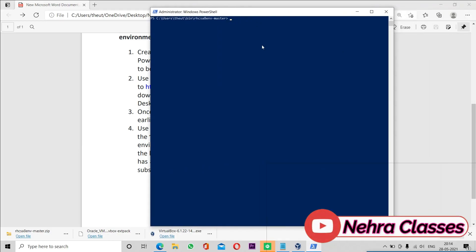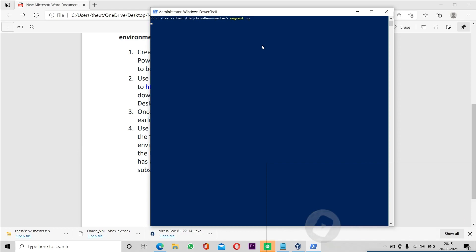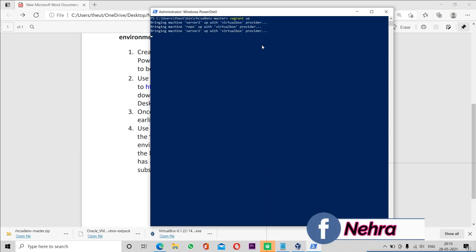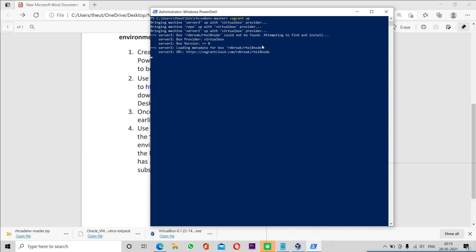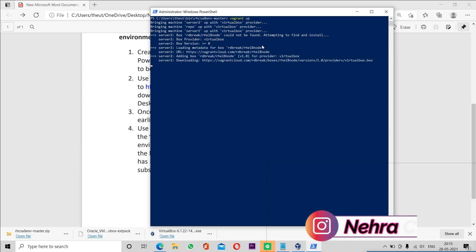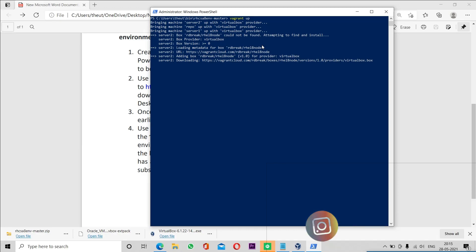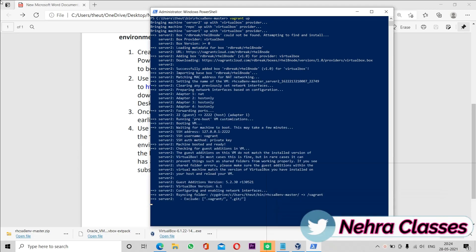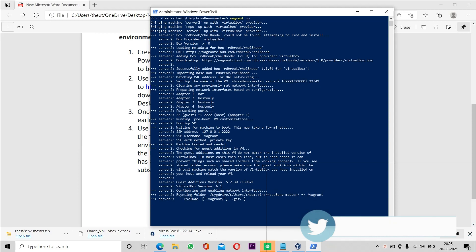Now we will execute the vagrant up command and press Enter. This command will download the required files and deploy the servers in Oracle VirtualBox. This process will take about 20 minutes depending on the capacity of your system and the speed of your internet connection, so it's better to use broadband. Once this process completes your lab will be ready and you can use your machines. You can see it is downloading the files and creating the servers.